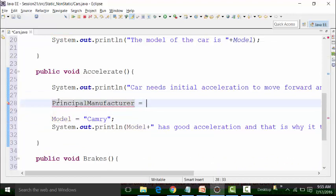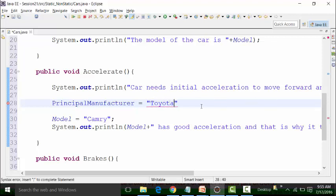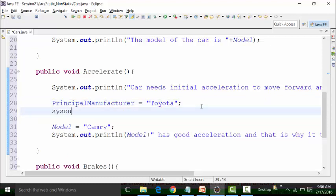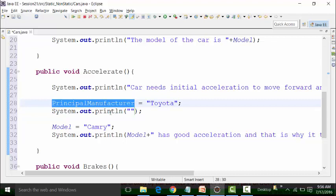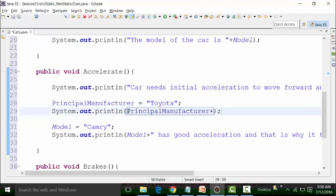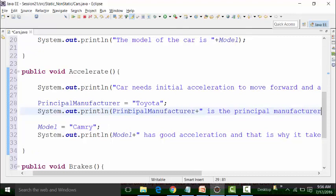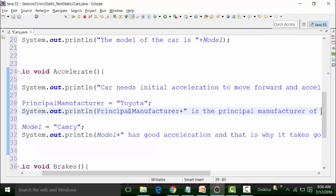I am going to paste the principal manufacturer — and the value of the principal manufacturer should be in string format. The principal manufacturer is Toyota because Camry belongs to Toyota. I can give a print statement directly, calling the variable and concatenating with the string format. The principal manufacturer is the principal manufacturer of Camry.